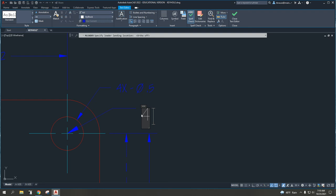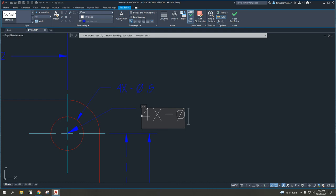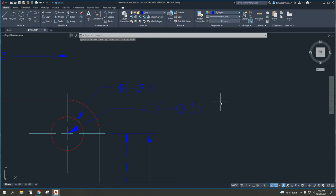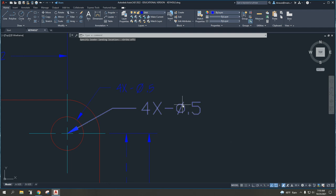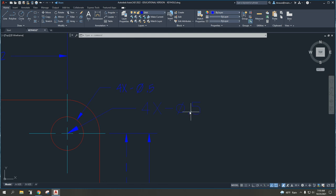Now, we want this to say 4X dash diameter. And diameter is going to be percent percent C. So, I type in percent percent C, and you see it changes that symbol, 0.5. And if I select this check mark up at the top, you'll see I have a very similar-looking notation. However, the text is different.